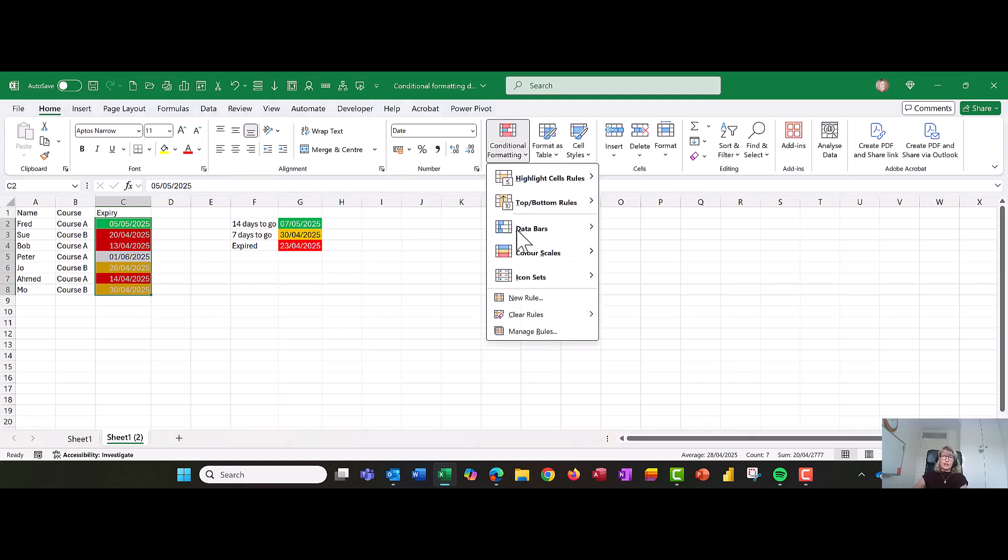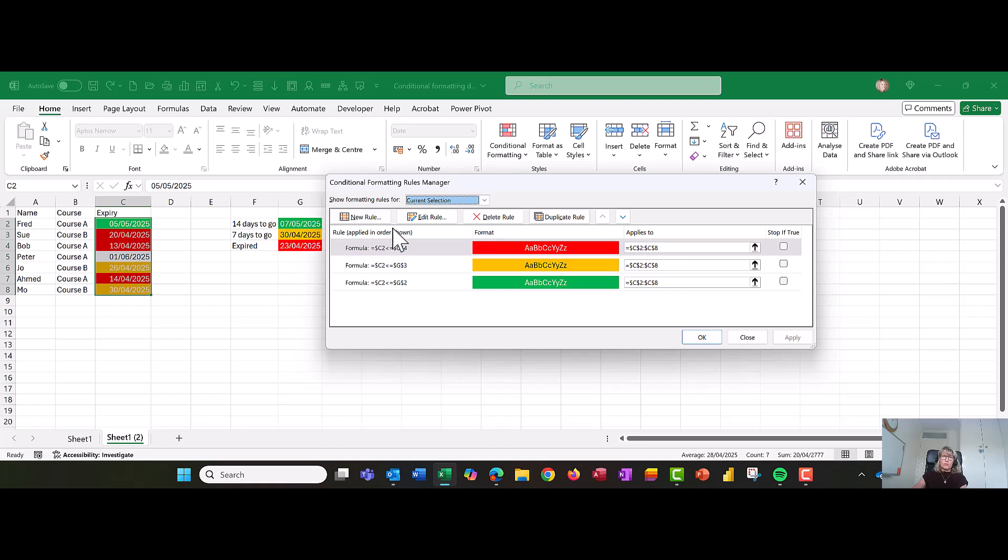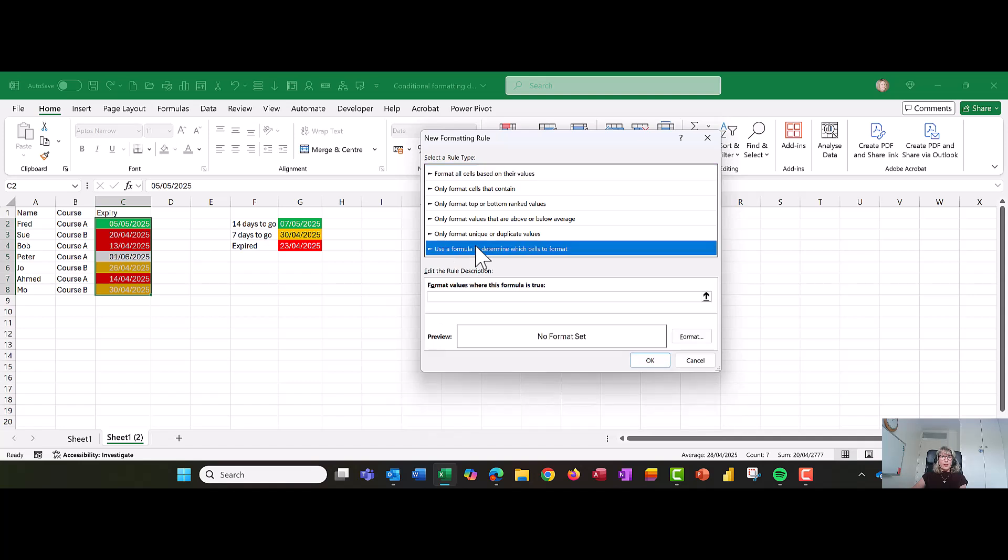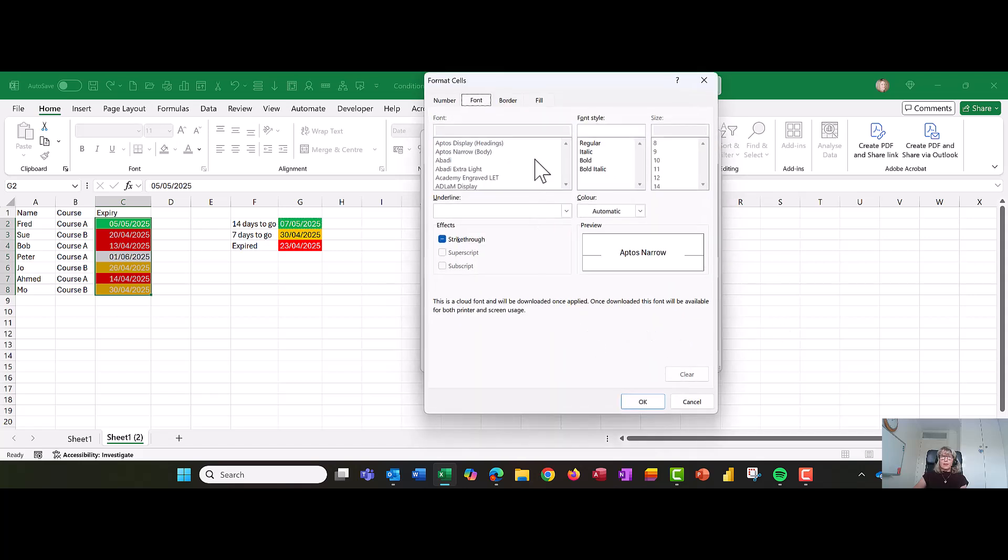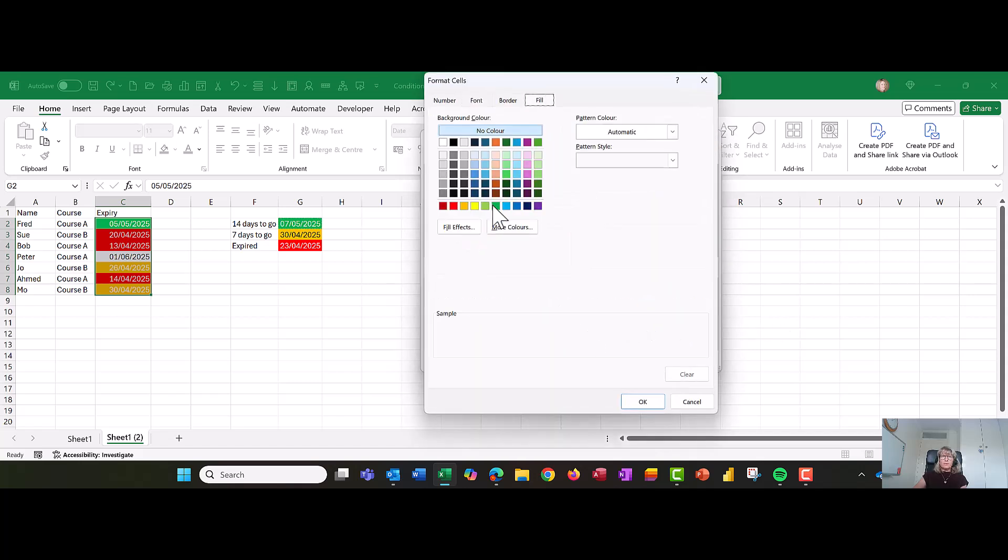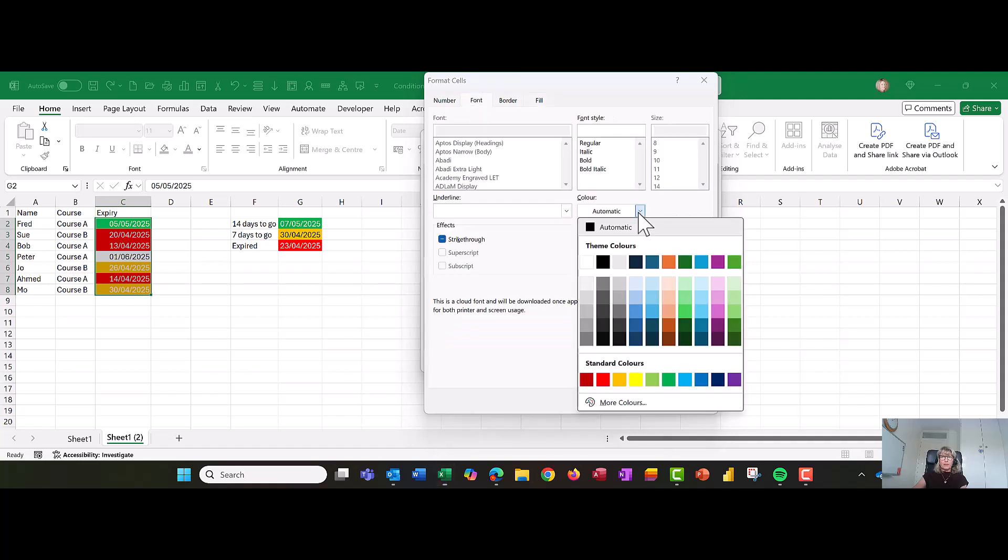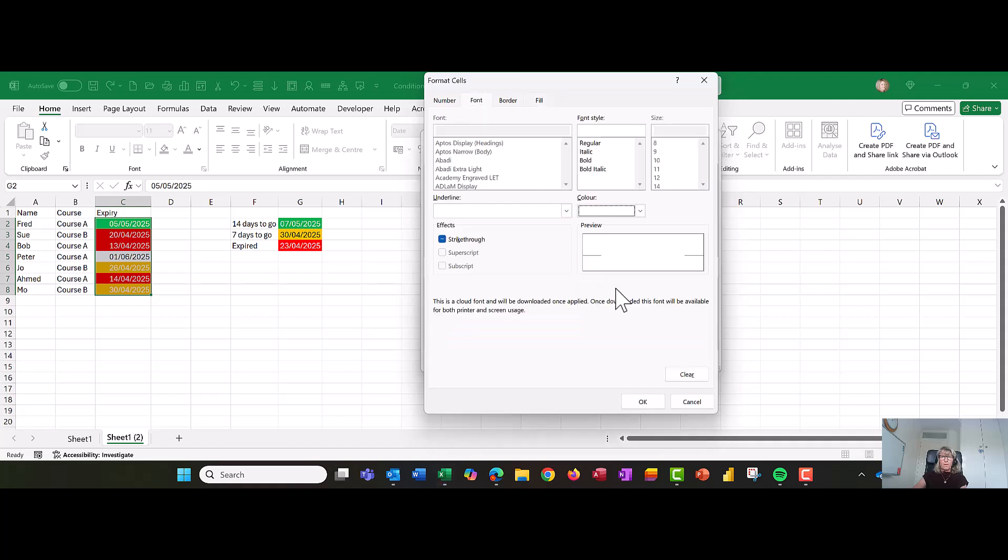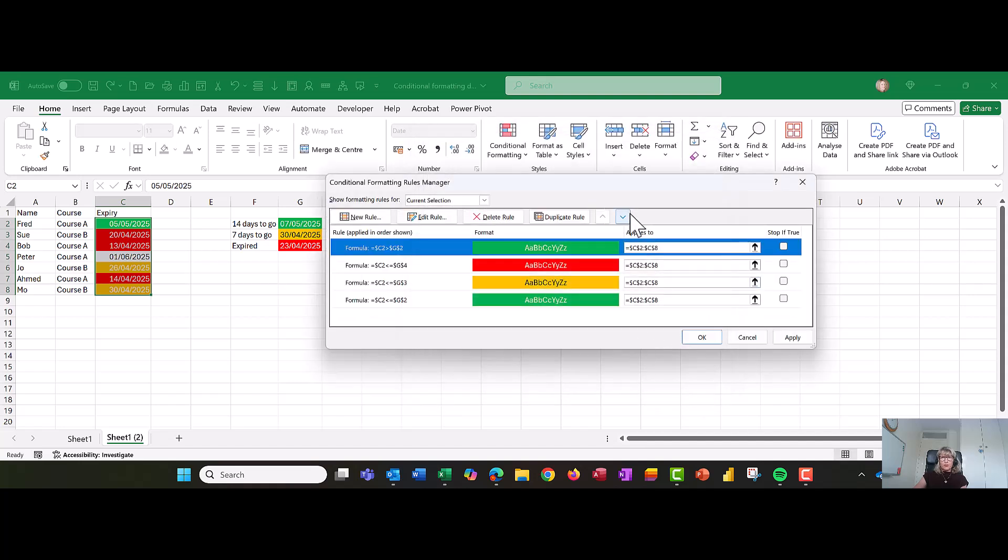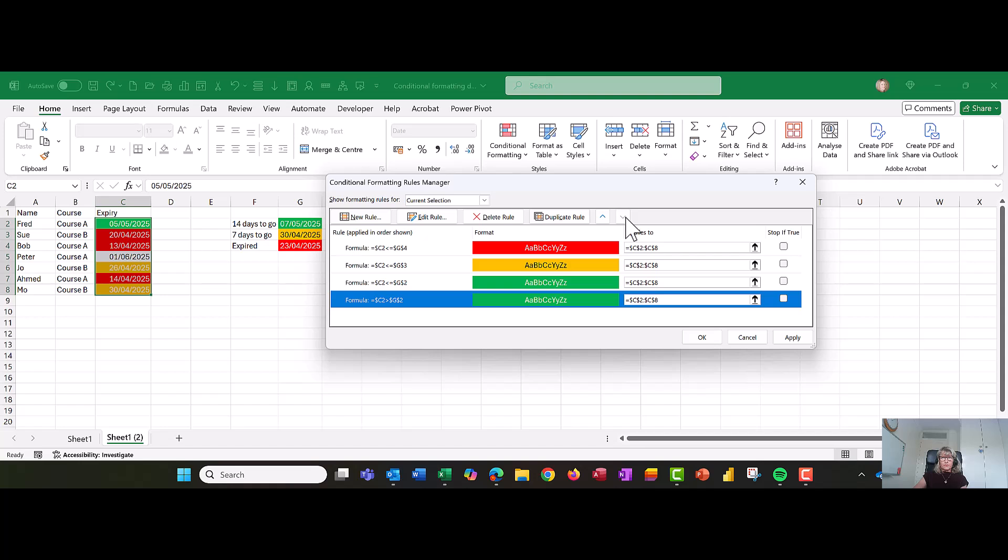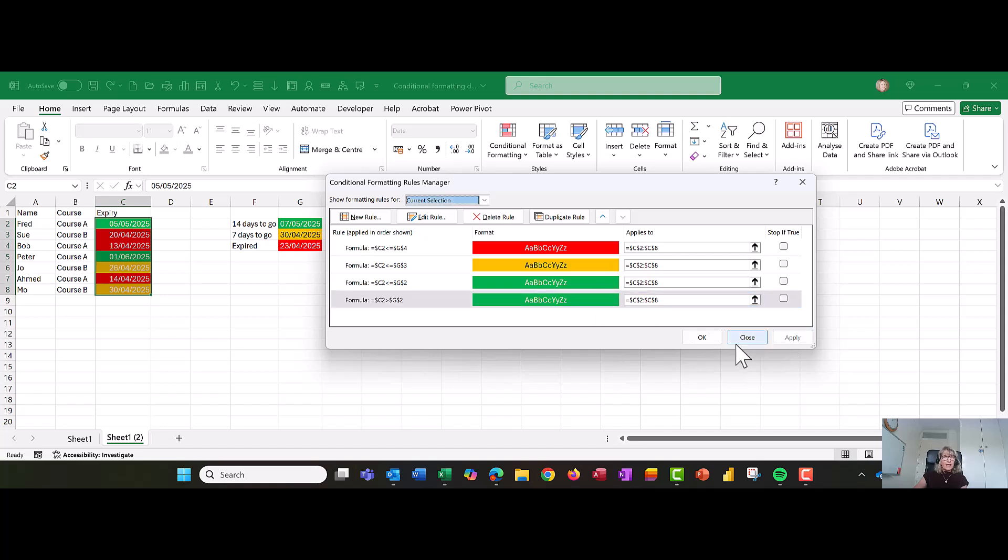Conditional formatting, manage rules. Let's do new rule, use a formula. We're going to do C2 greater than, I won't do equals because I did that in the other 14 days to go one, greater than G2. Set my color. I'm going to make this one green as well. Remember to remove that second dollar. Choose OK. And let's move the rule down to the bottom. So that will be the last one to process. Let's apply it. There we go.